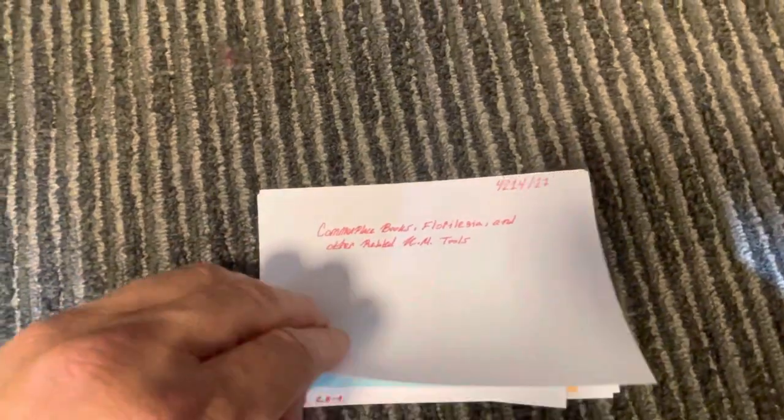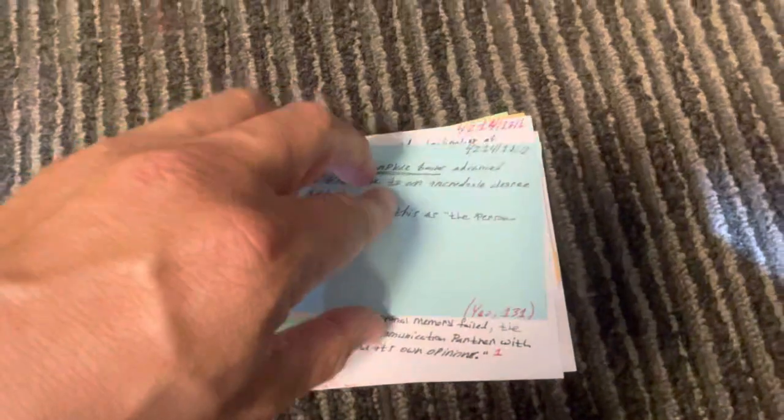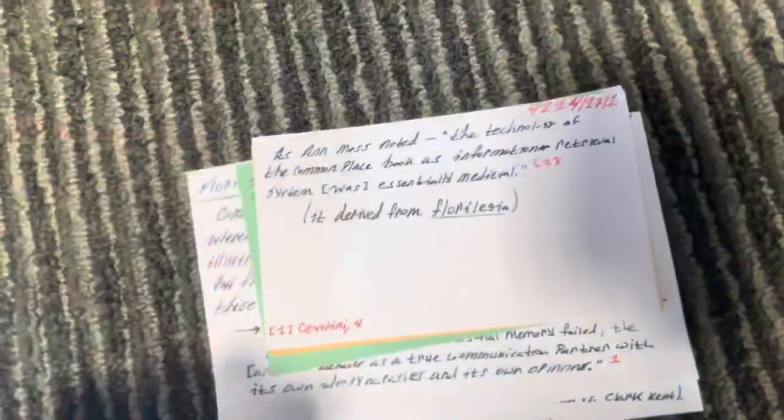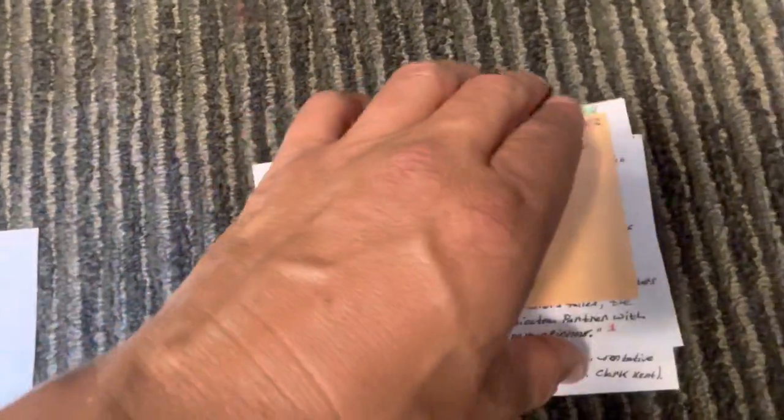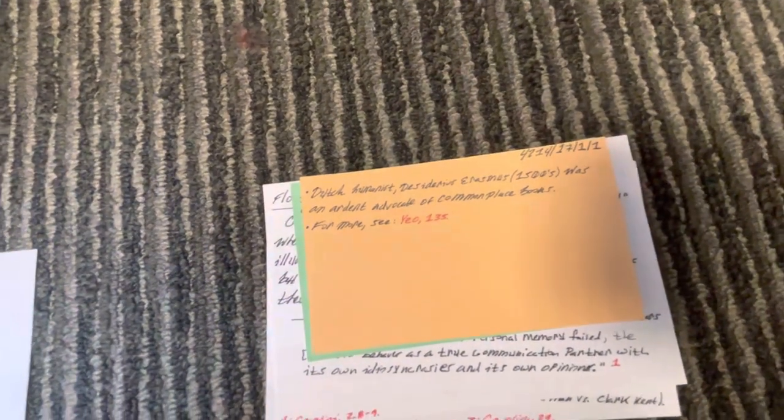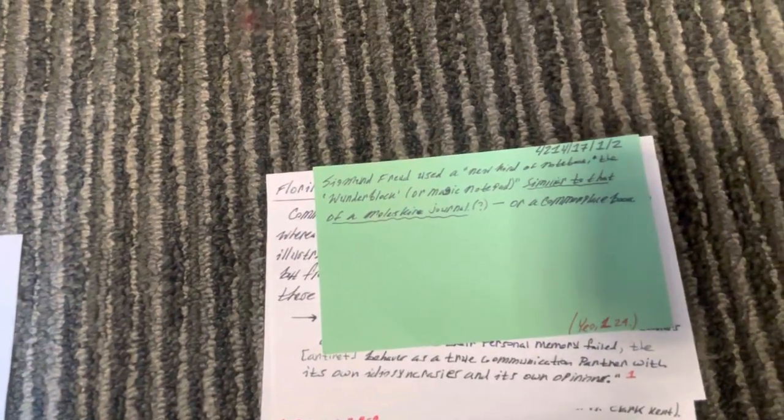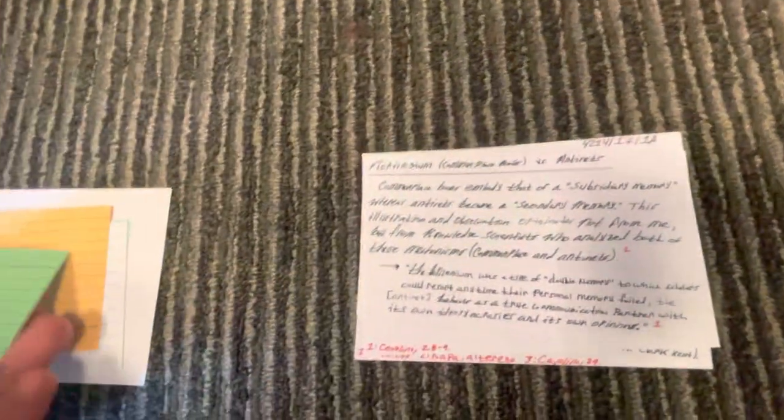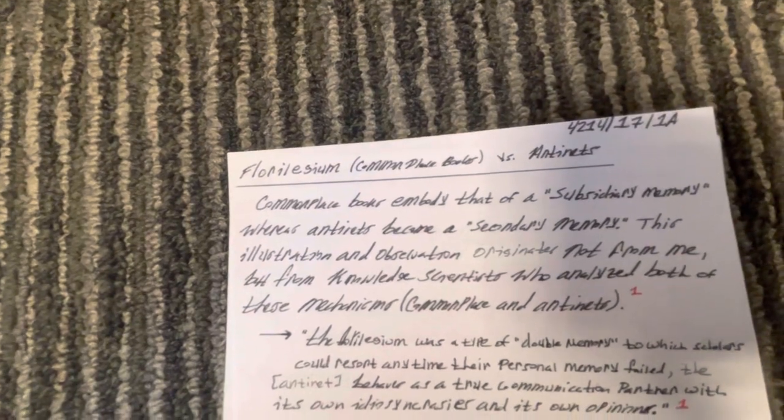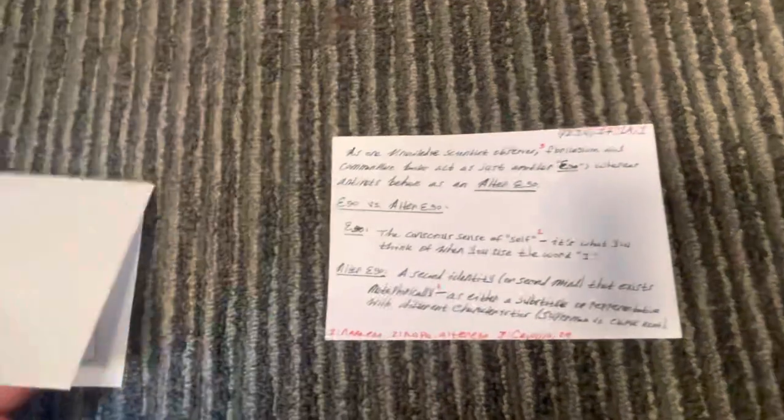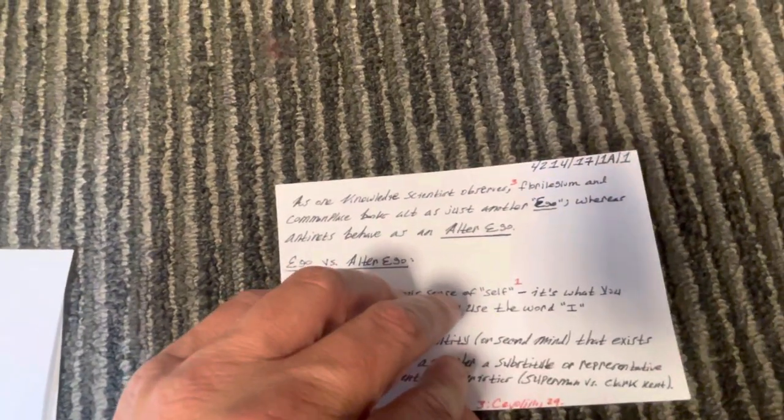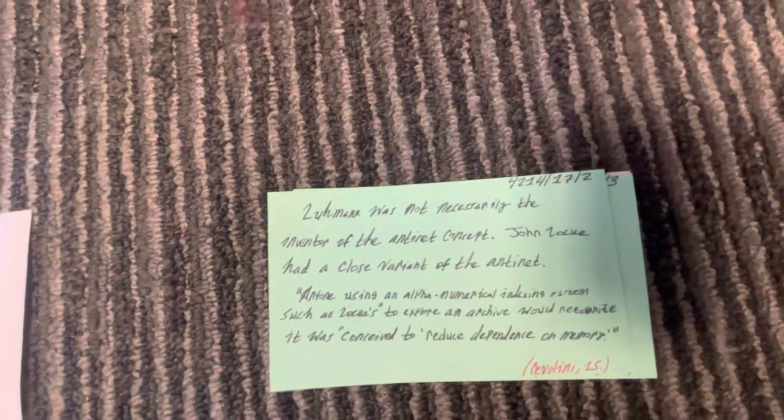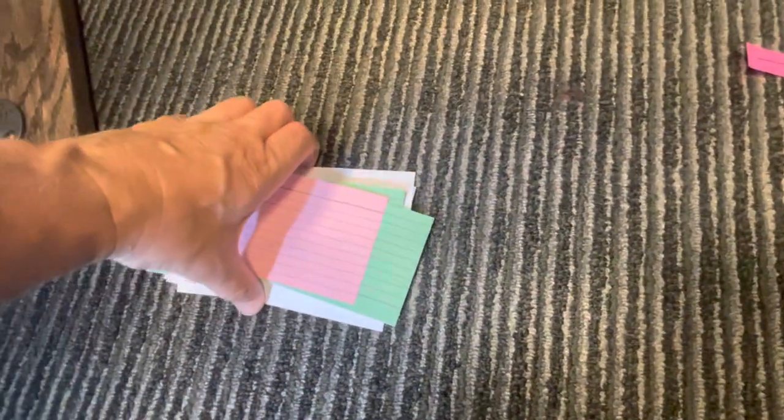So, as you can see, 4214 slash 17. Then, I'll just put it on the top right so it's a little bit more clear. Then, 4214 slash 17 slash 0. Then, it's 4214 slash 17 slash 1. 4214 slash 17 slash 1 slash 1. And then, as you can see, it's 4214 slash 17 slash 1a. And then, it's 4214 slash 17 slash 1a slash 1, because it's a branched idea from 1a. Then, it is 4214 slash 17 slash 2. And then, slash 3. And then, there's 18.